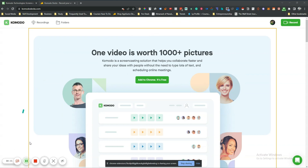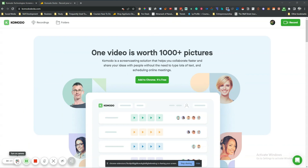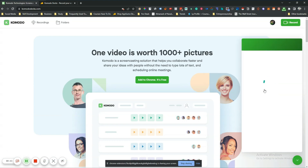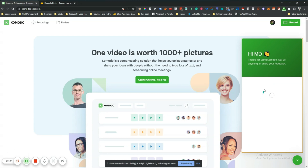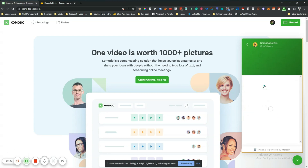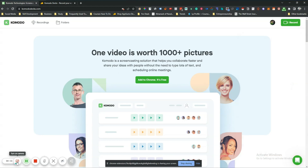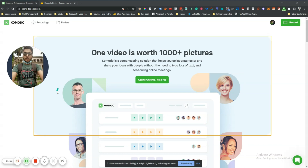One thing I cannot access is the camera — I tried turning it on but it's not turning on, and I'm not sure why. I've sent them a support request. Basically the camera is not opening and I think it's a bug from their tool. I hope they will solve it as soon as possible.